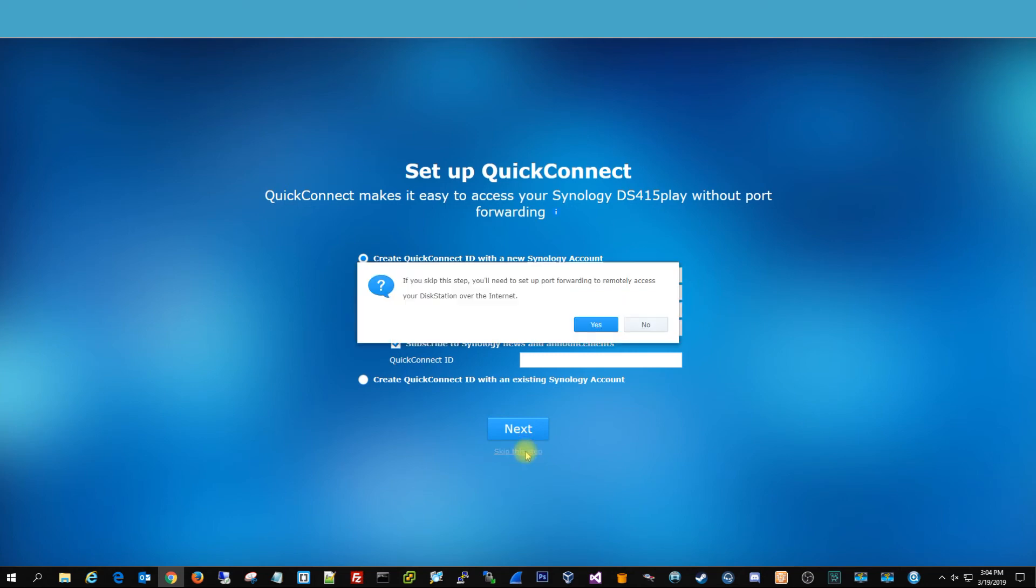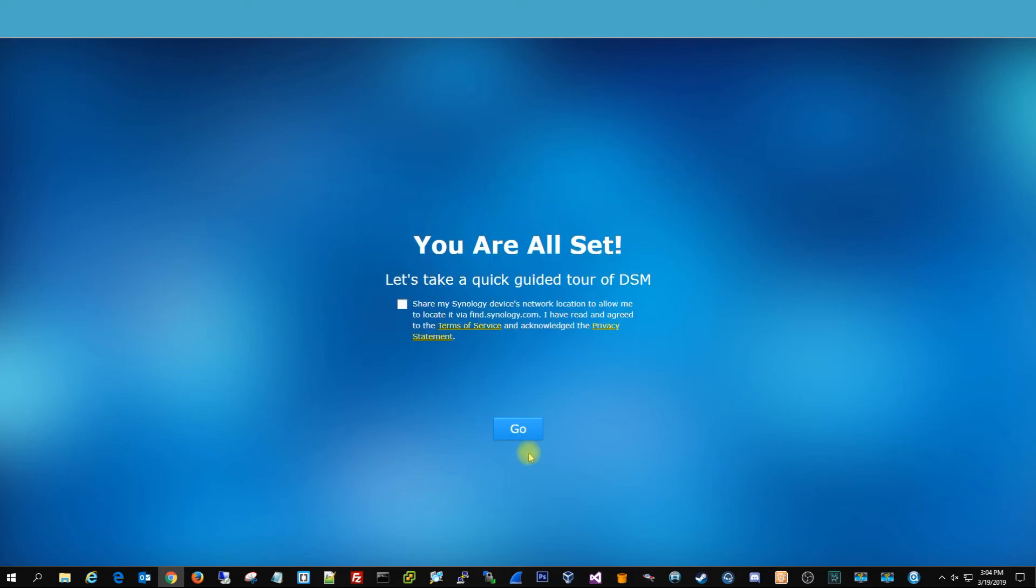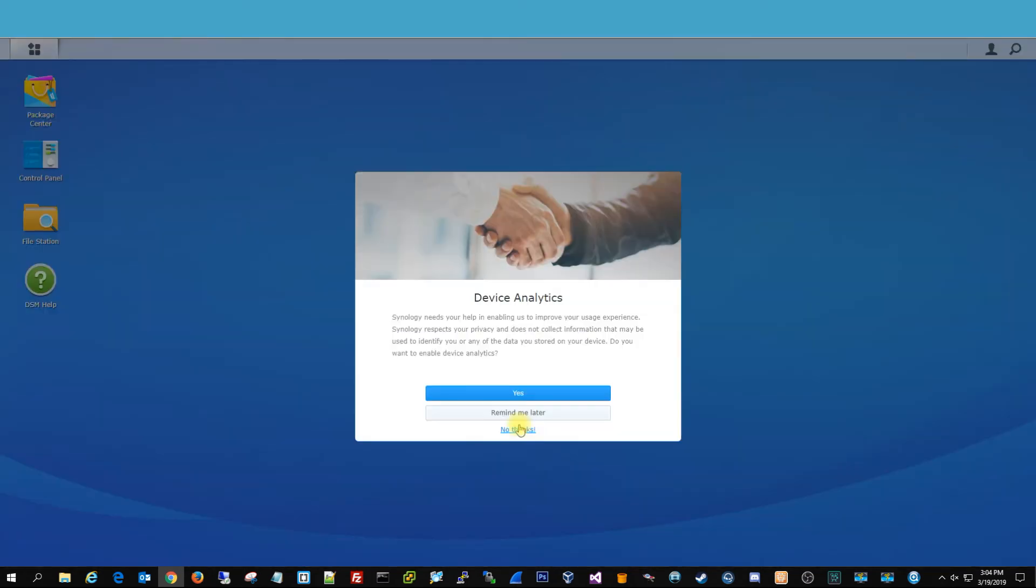You can skip this step, do this later, but this is good to have if you have a Synology account. You're going to want to skip this, because you don't want to install all those apps. And then hit go. I usually don't check this, just because I don't like my information being shared. No thanks.